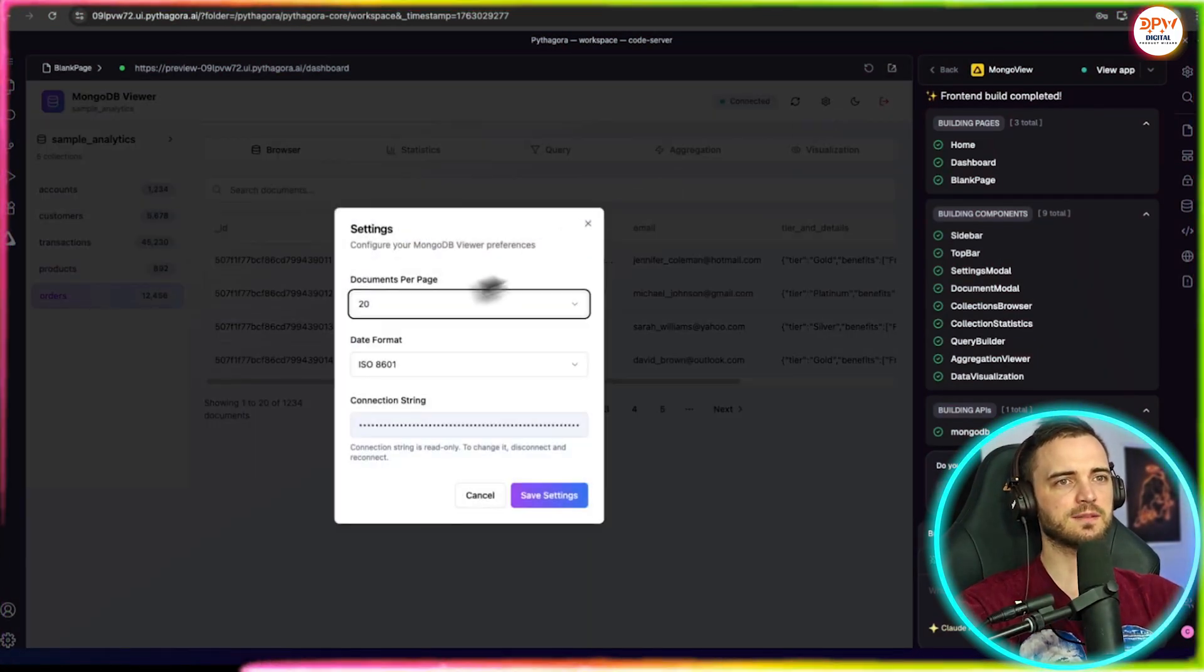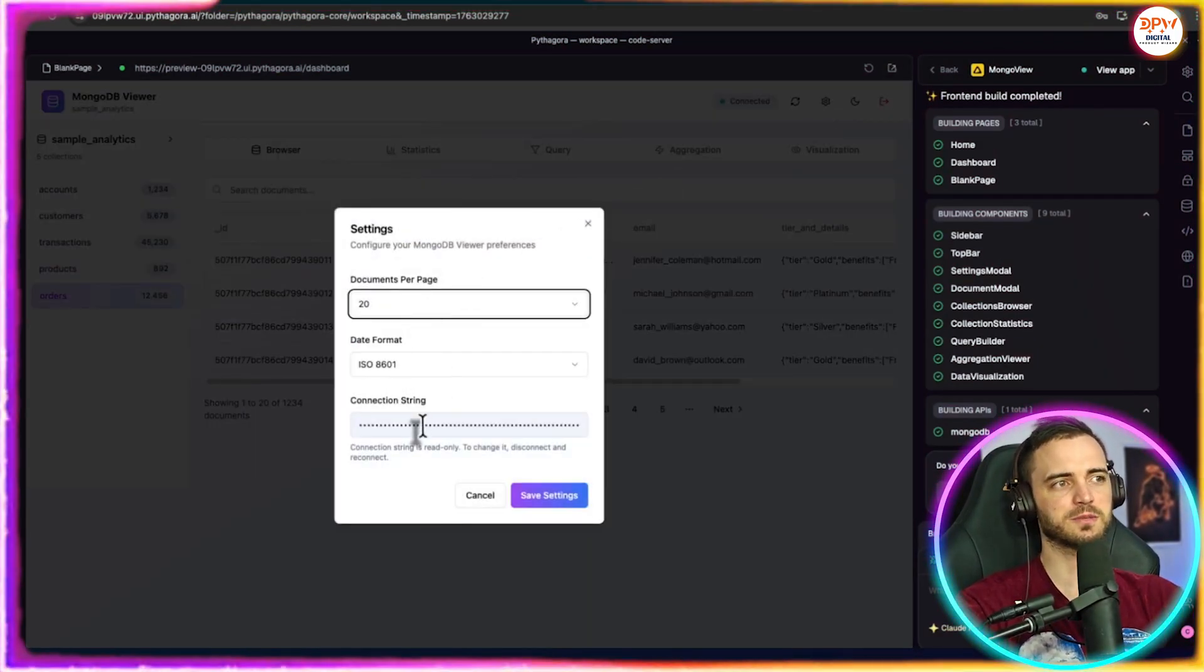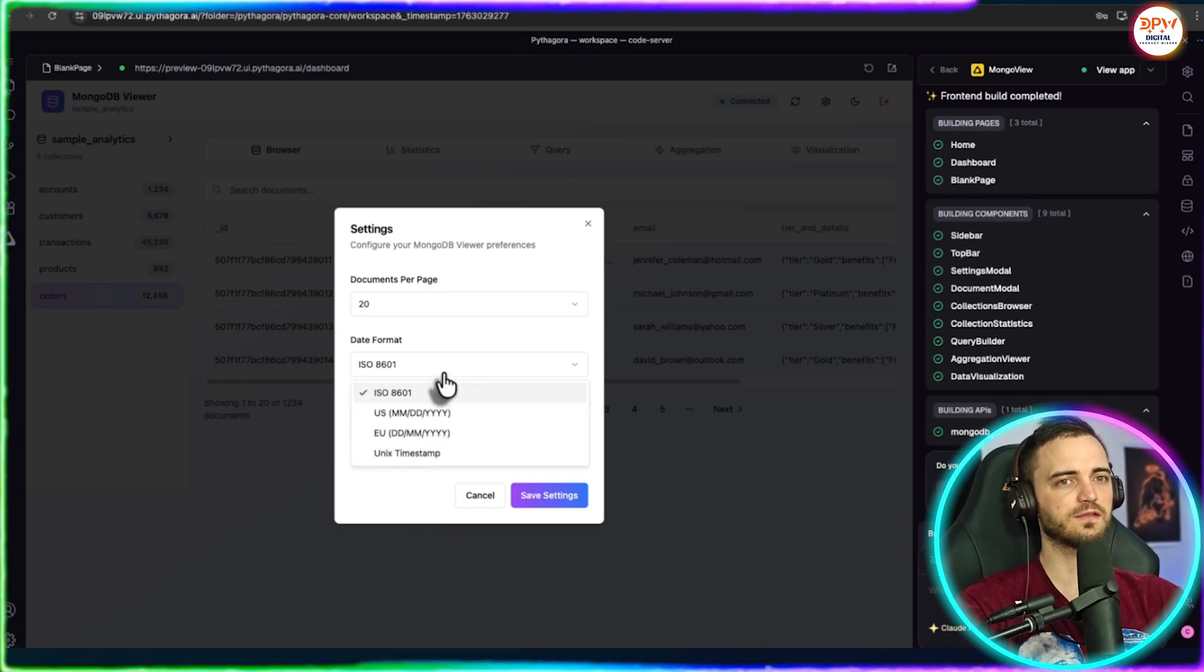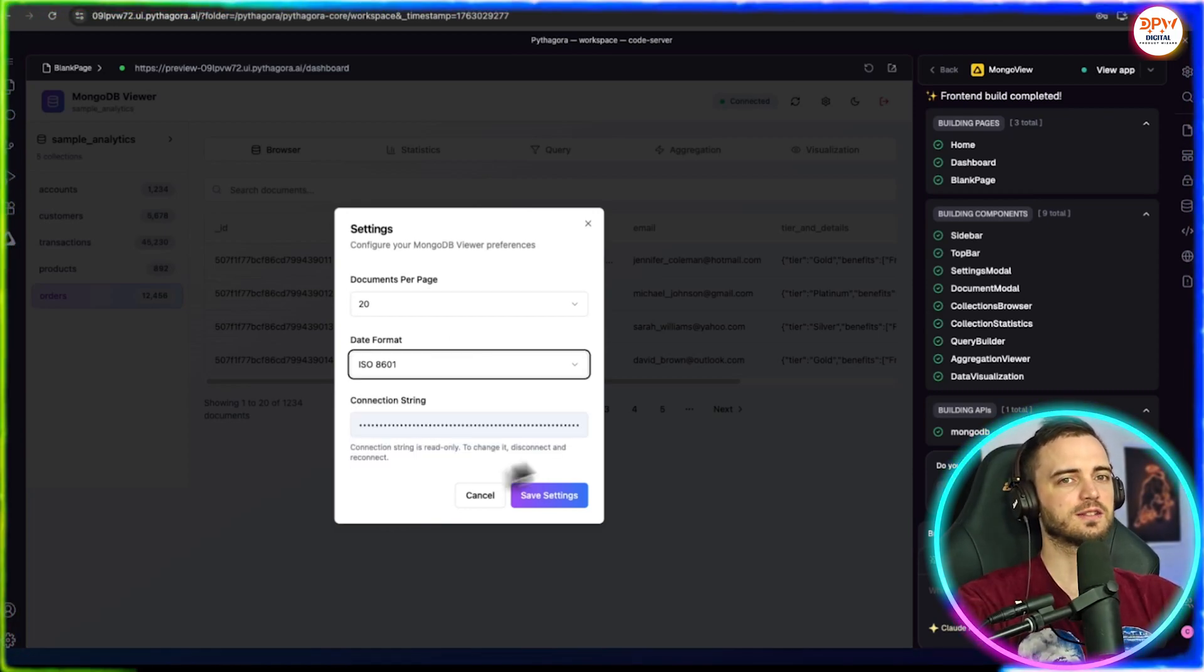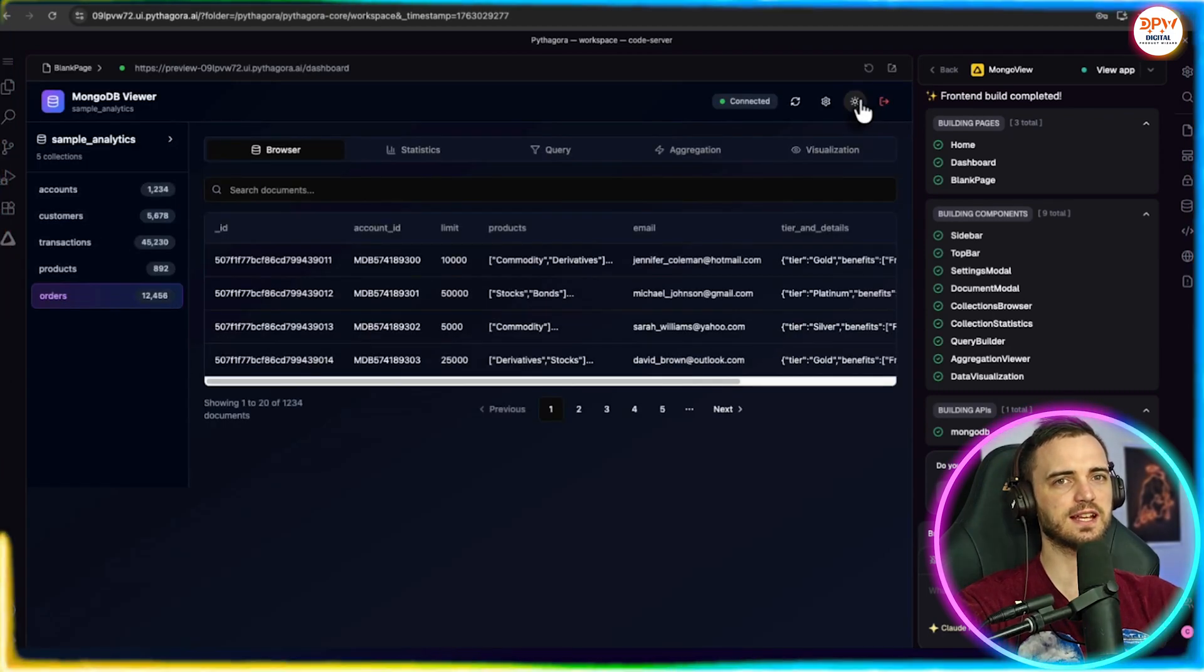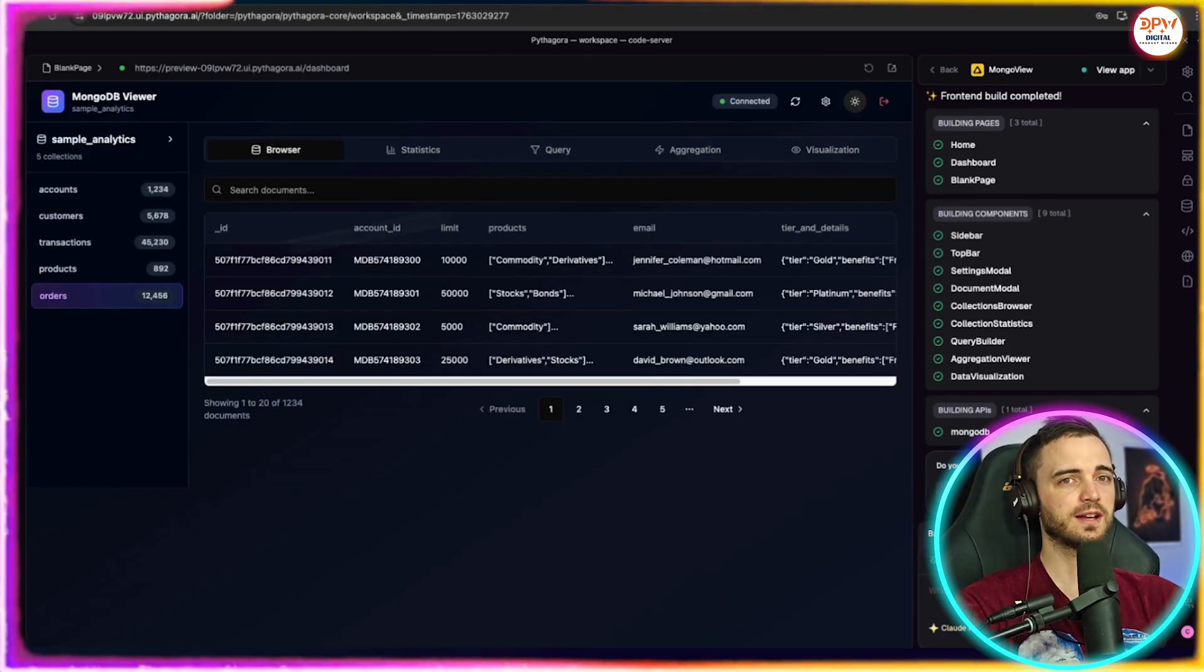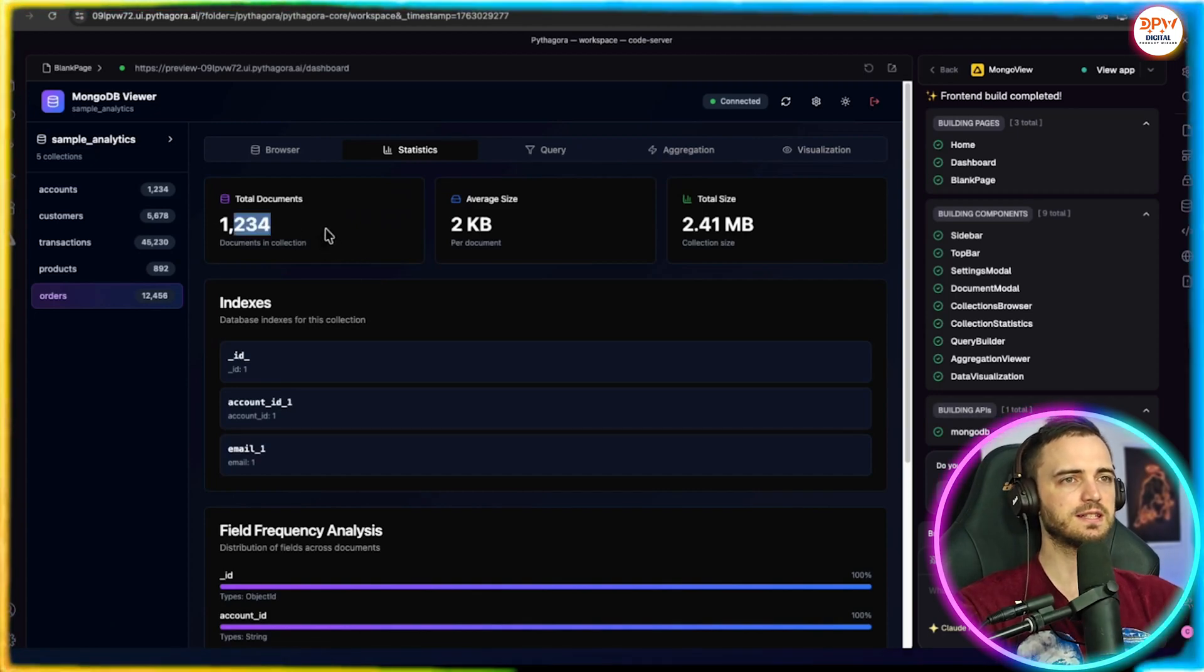It's even given us some settings to play with. We've got documents per page, the date format, and of course the connection string there too. This is really cool. We can go ahead and change or save those settings. There's also a dark mode and this is all created by the AI in a matter of minutes.